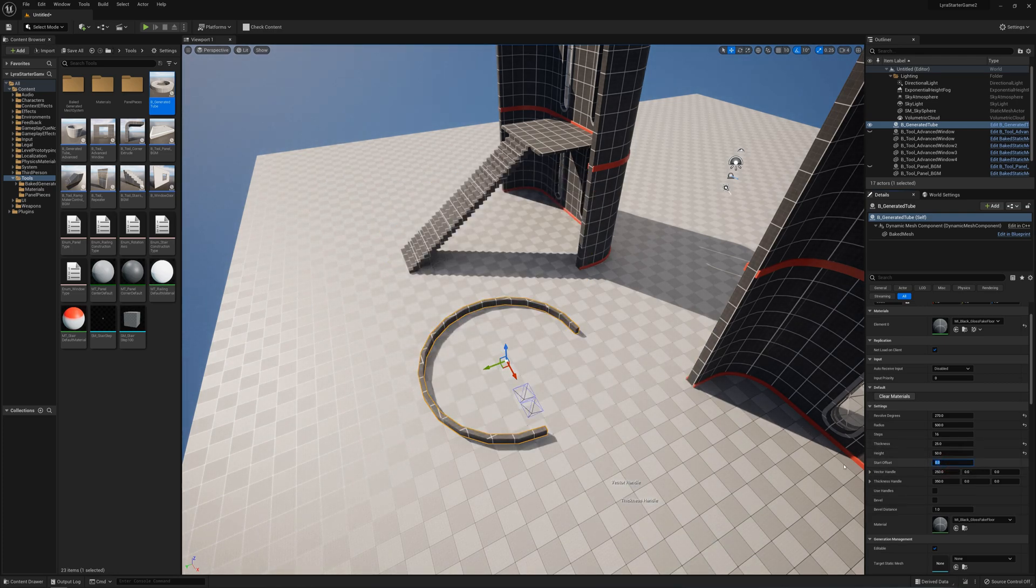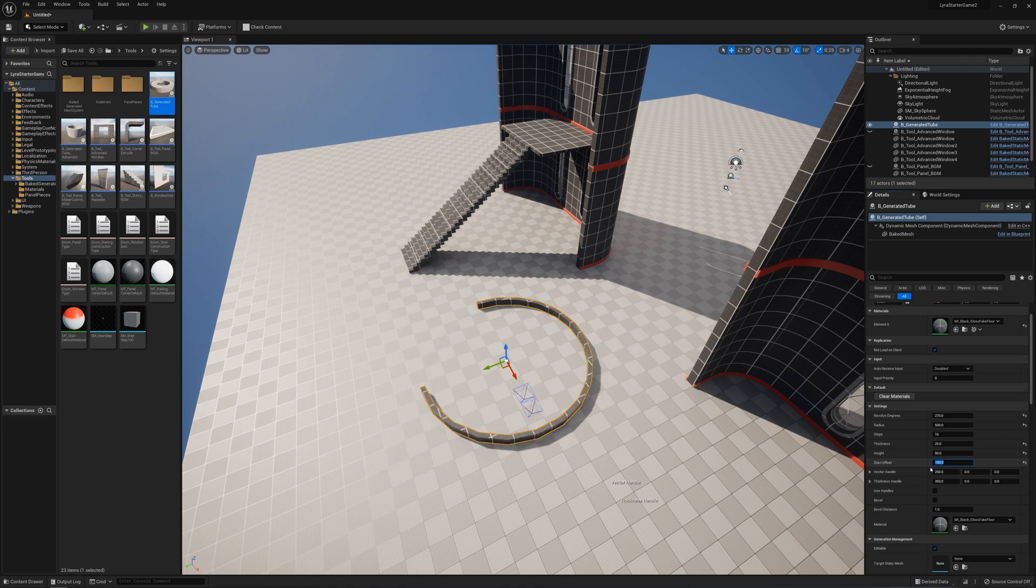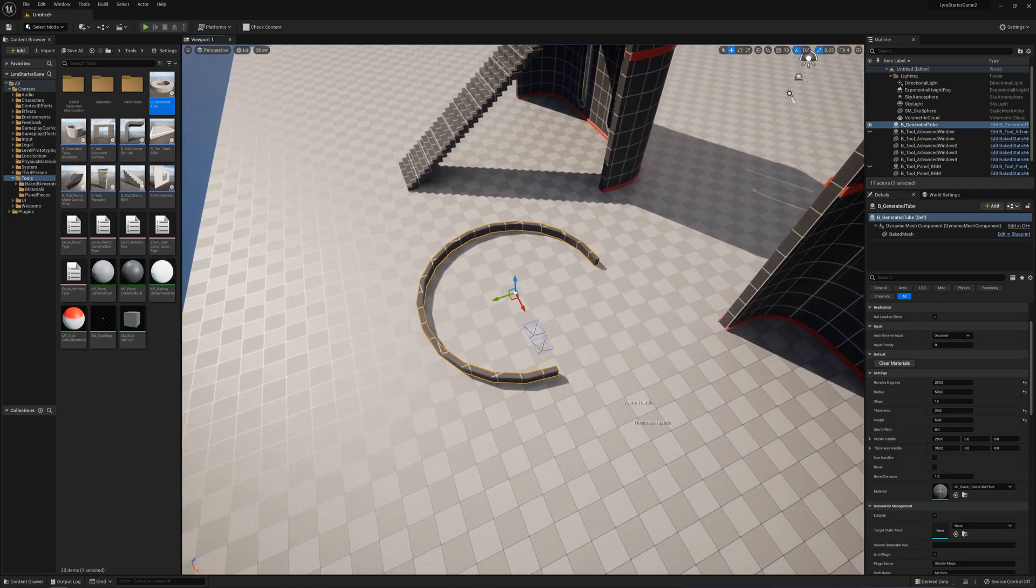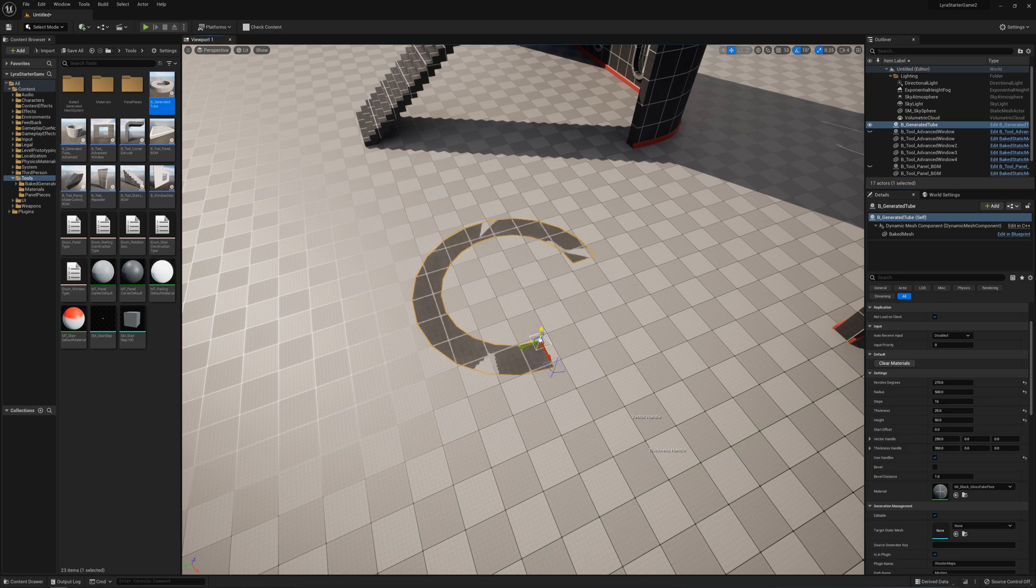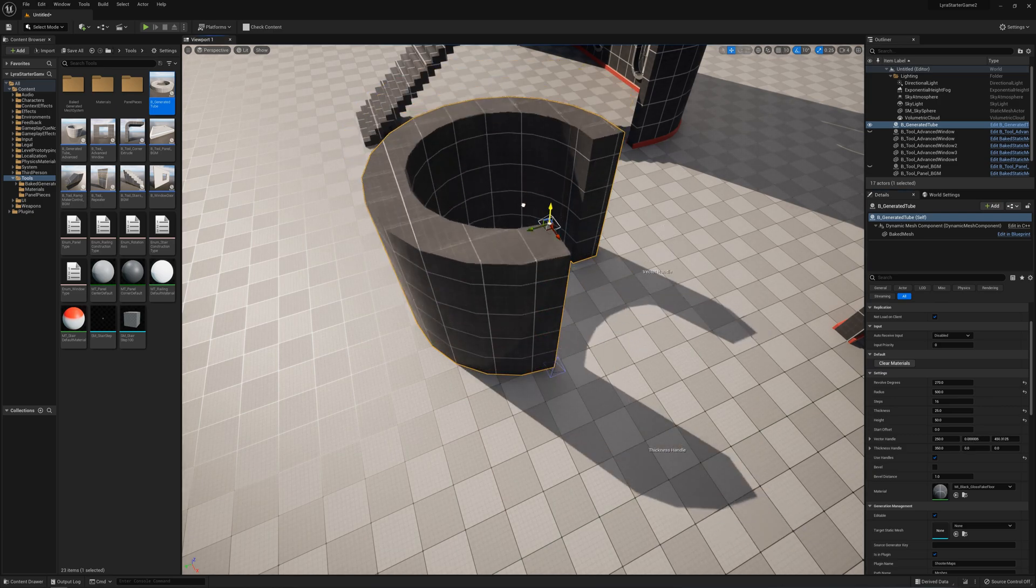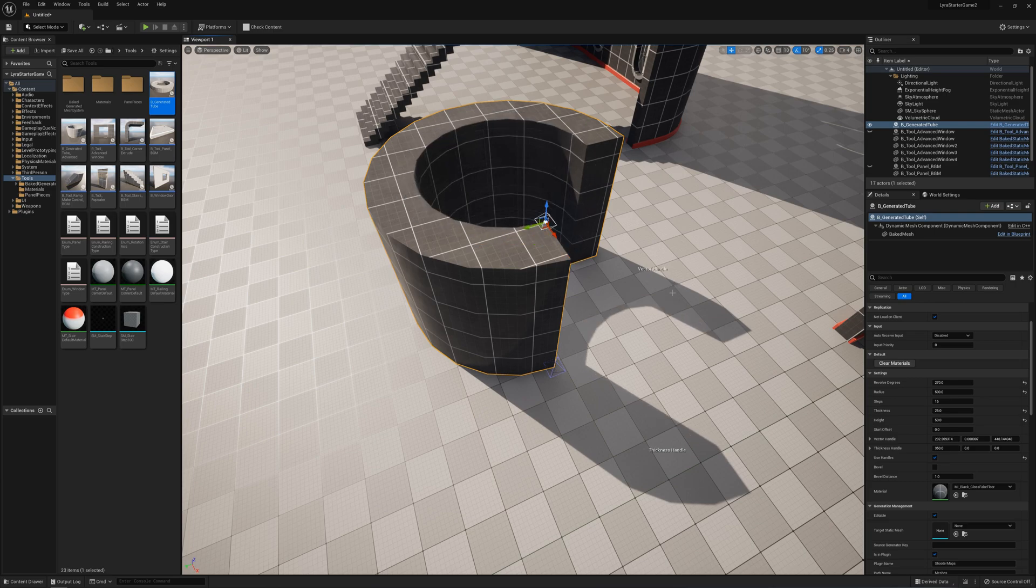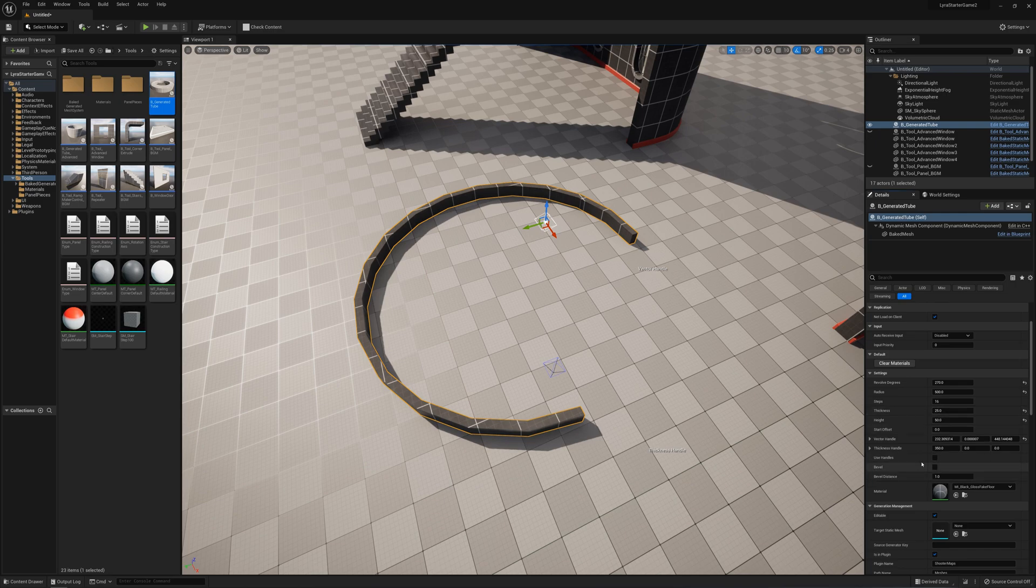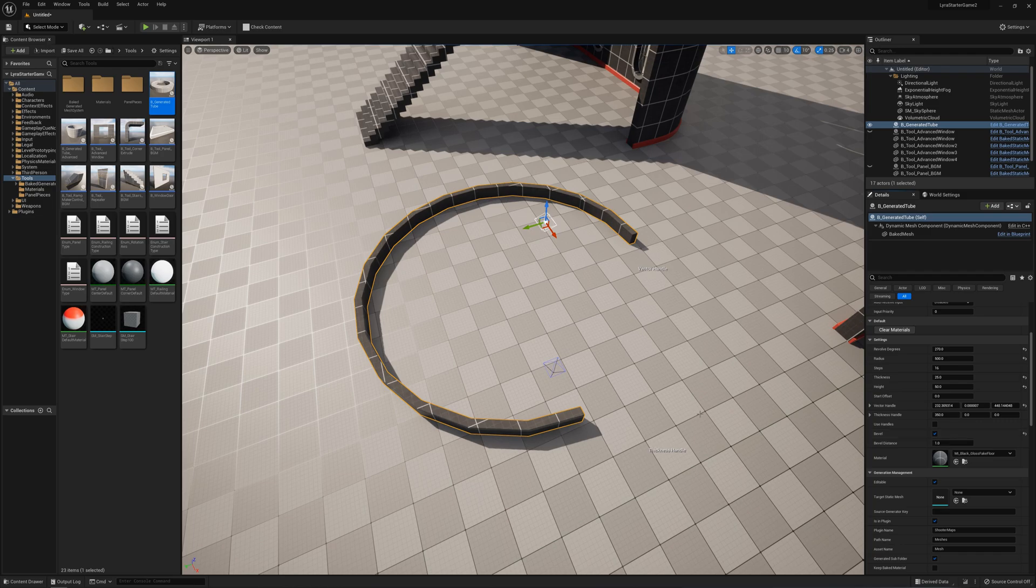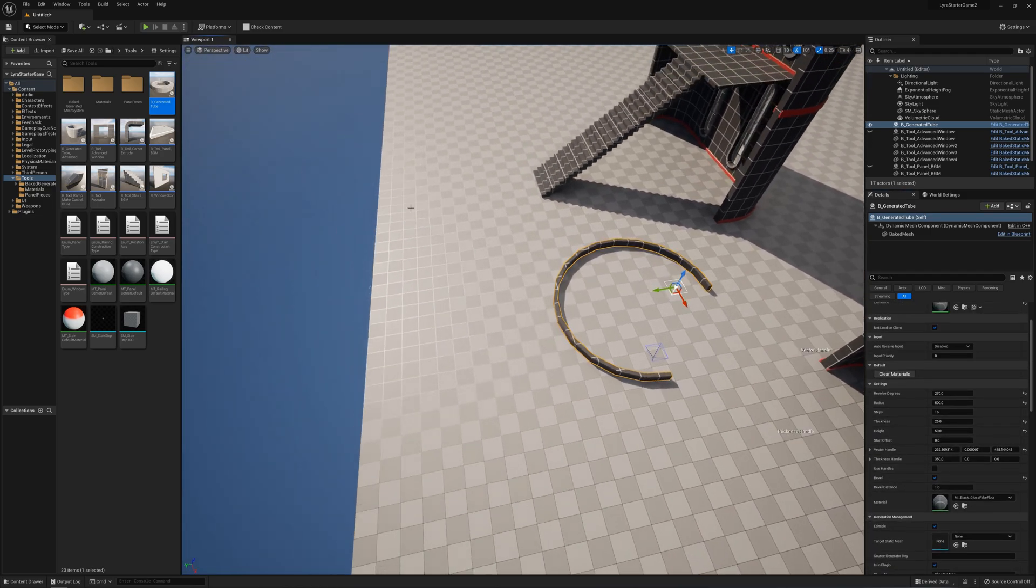Start offset will change where the circle starts - say 90 or 180 to move it around. Use handles lets you use the handles instead of these options. If I select use handle, I can grab the vector handle and do operations directly. Or if I uncheck use handle it goes back to using these numbers. And of course I can do a bevel on that as well.